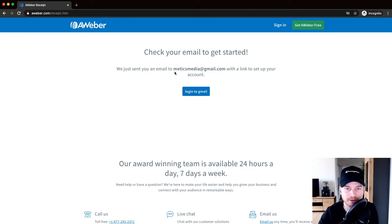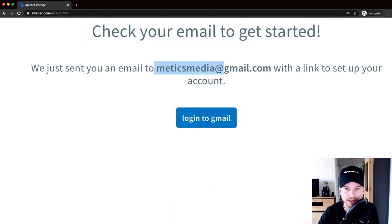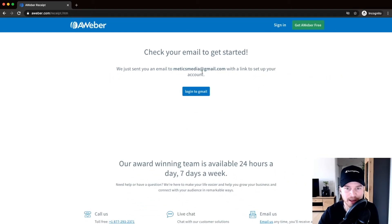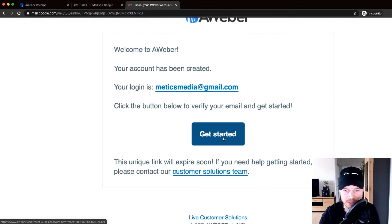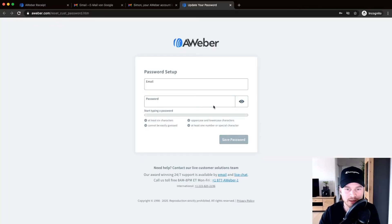After signing up, you'll receive a confirmation email from AWeber. Open it and click the 'Get Started' button to confirm your email address. That will take you back to AWeber where you'll need to set a password — type in your email address, choose a password, and click 'Save Password.'